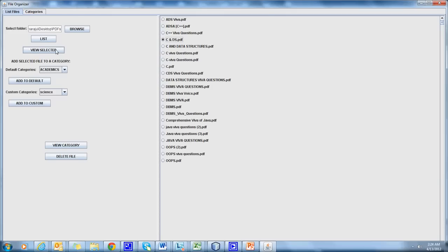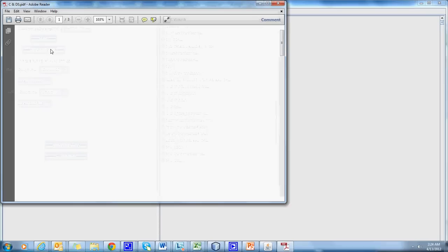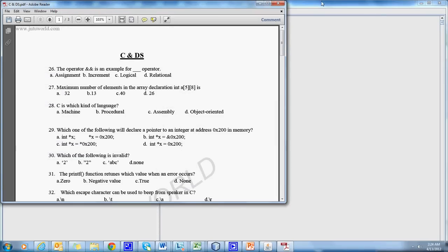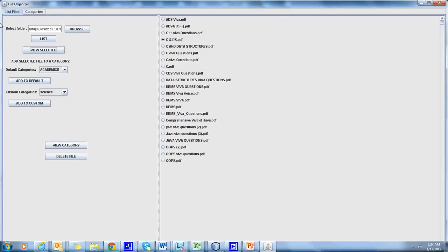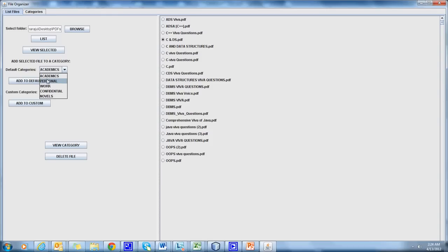We can view the selected files using View Selected option. We can add these files to default categories like Academics, Personal, Work, Confidential, Novels, etc. Now let us add this to Personal category.